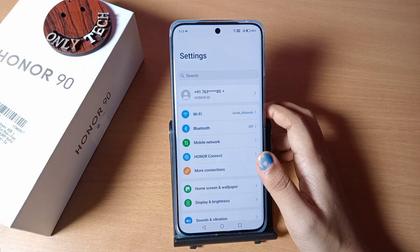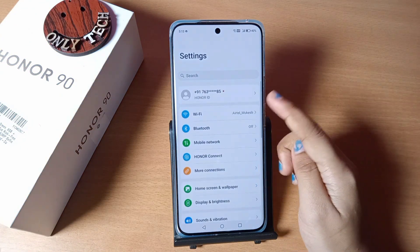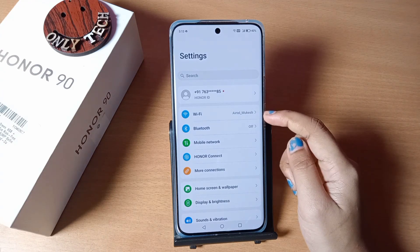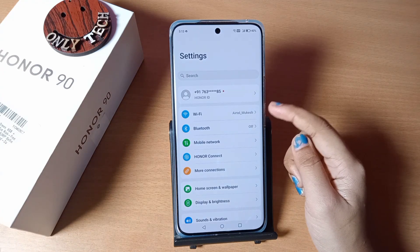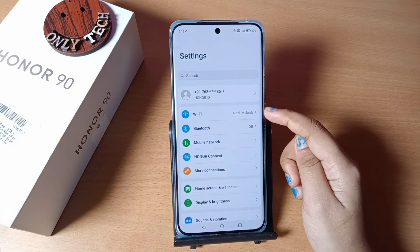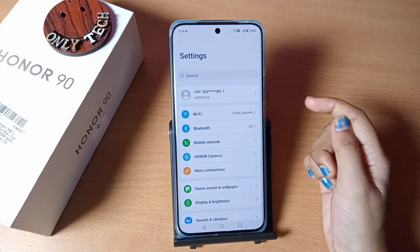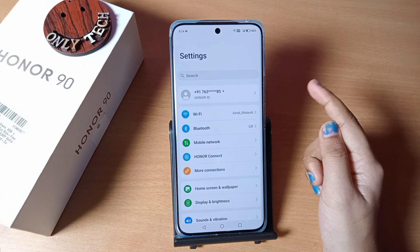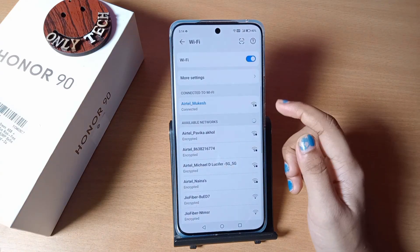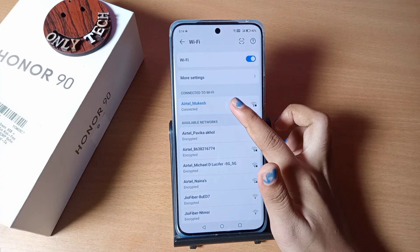First of all, you have to move to Settings. From here you can scroll down and here you can see the Wi-Fi that I have been connected to. If you want to find out or check your Wi-Fi QR code, or you want to share it with your friends without a password, you just move to Wi-Fi and click on the connected Wi-Fi.